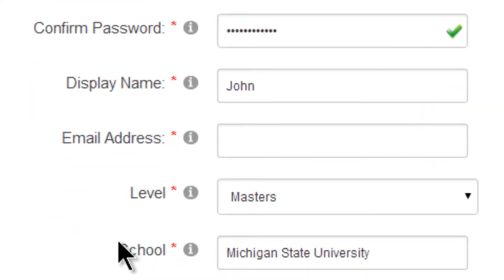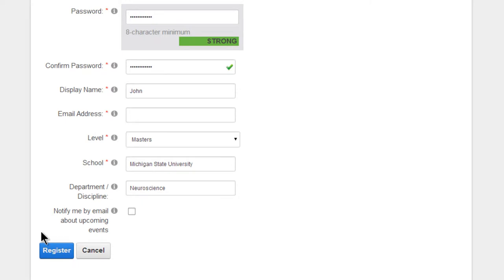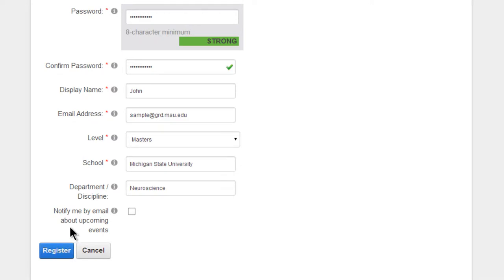If I miss one by mistake, you'll be informed by a red balloon. Once you fill that out, you'll be able to click register and get a confirmation email. If you'd like to receive emails in the future about upcoming events, check this box before registering.